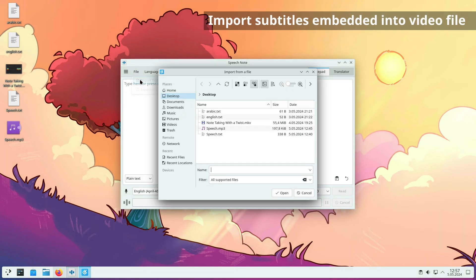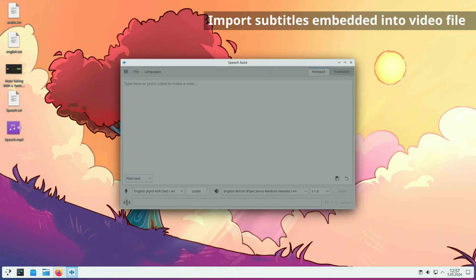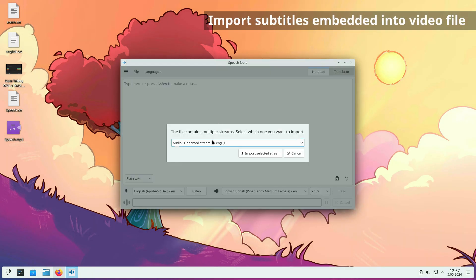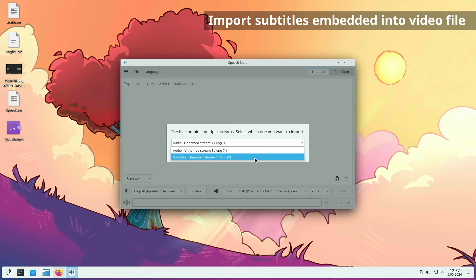If the imported video file contains embedded subtitles, a dialog box will appear allowing you to choose what to import. You can choose which audio stream or subtitle stream to open.